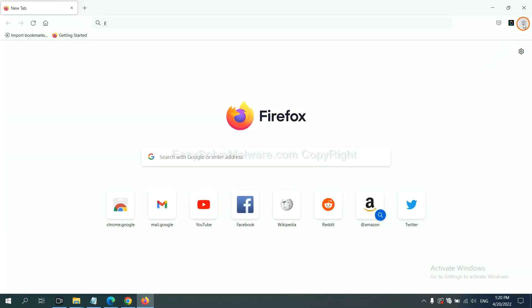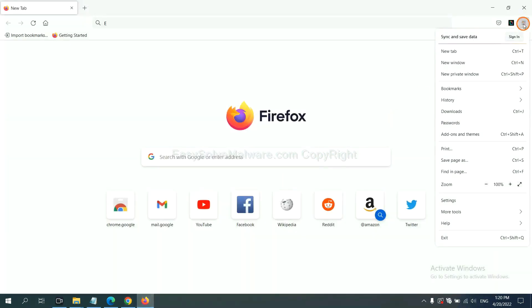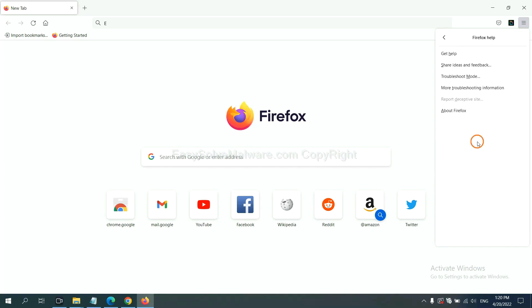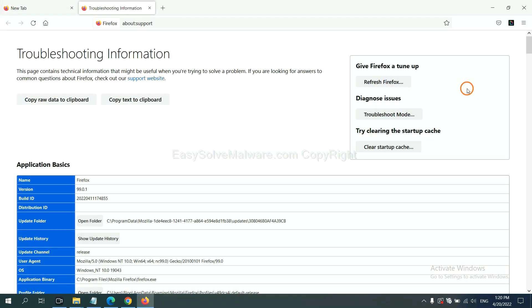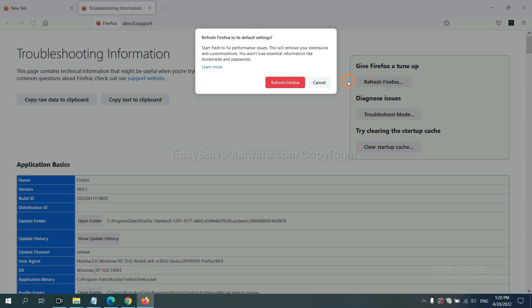click menu, click help, click here. Now click refresh Firefox and click here.